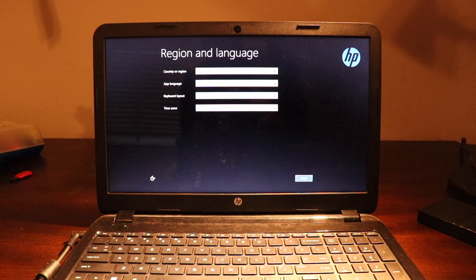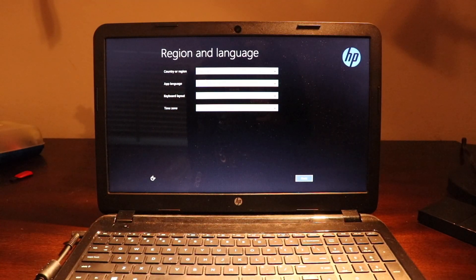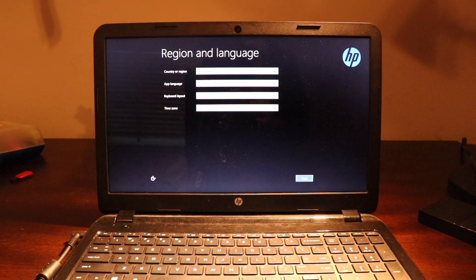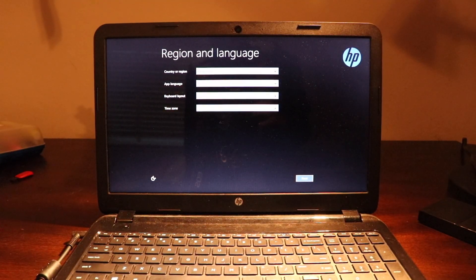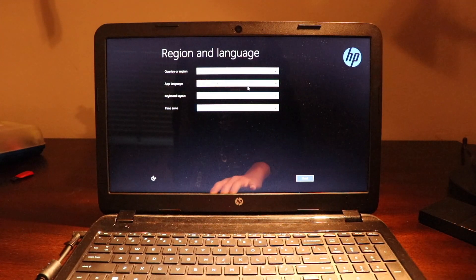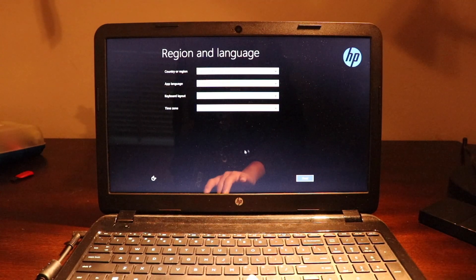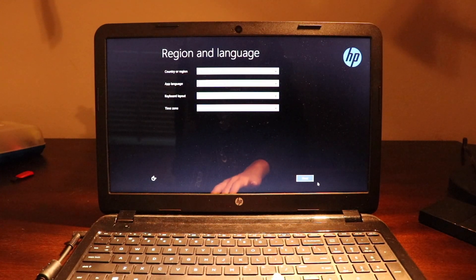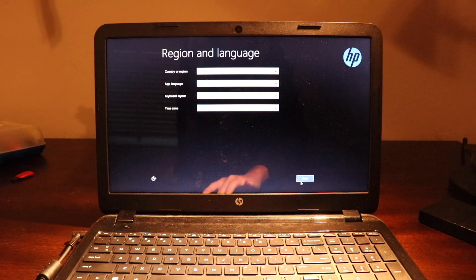When it's finished, you can see that it's asking you to set up Windows again. After that, you're good to go and your PC has been factory reset.